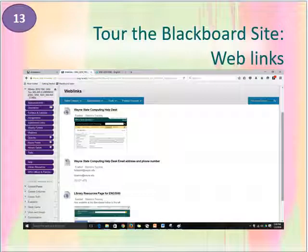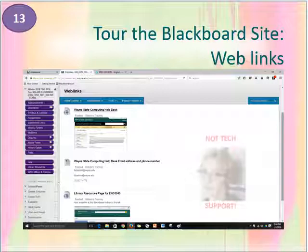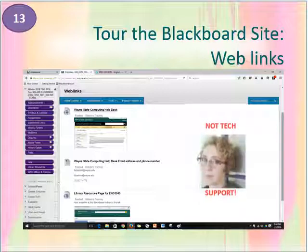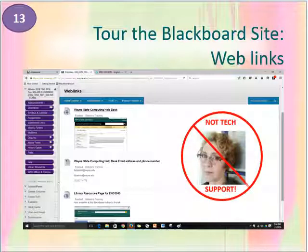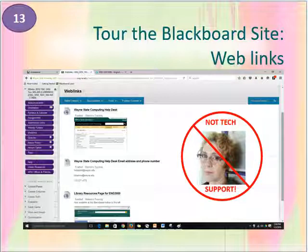I've also provided links to websites that you should be using, including the Help Desk for technical problems you may encounter with Blackboard. Listen carefully: I am not able to solve technical problems with Blackboard or email for you. But also included are the special Library Resources page developed for English 3050, some MLA citation guides and tools, the University Writing Center, and others. Use these resources — they'll help you get a better grade.